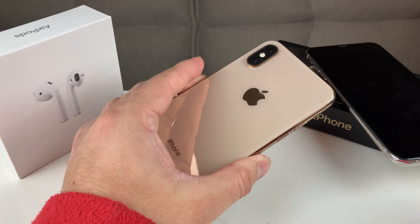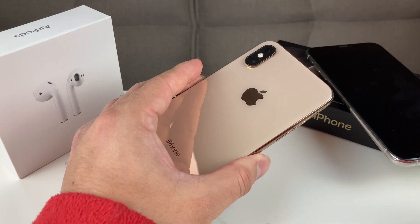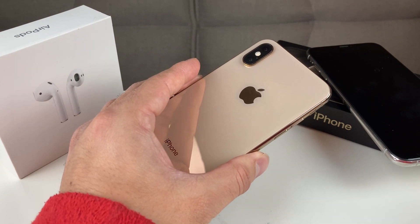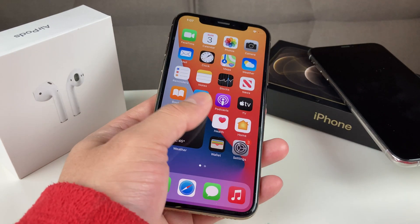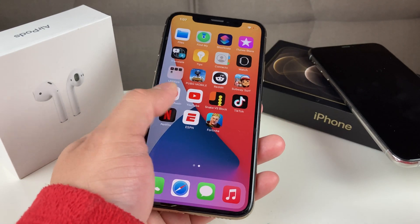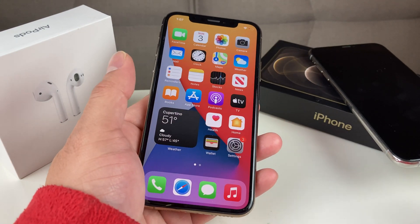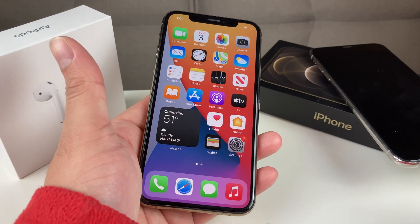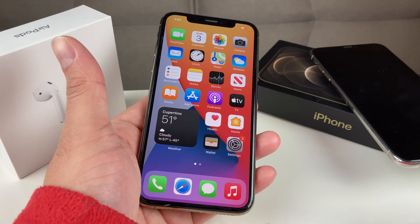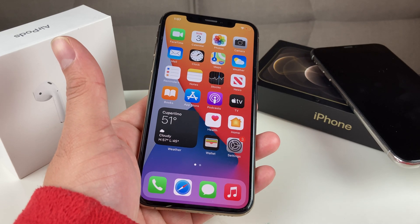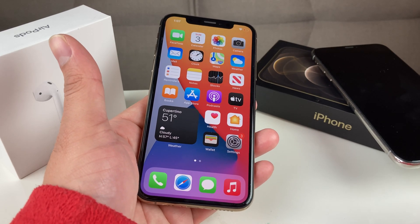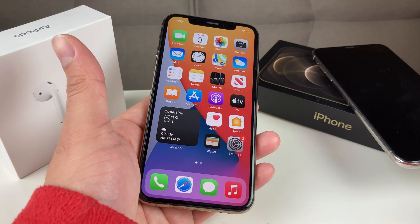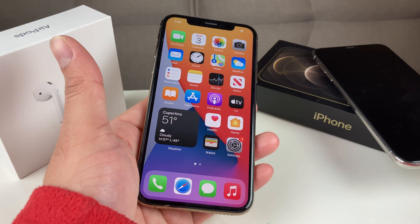We're going to talk a little bit about what the IMEI number is and what that means, and how to get it from your iPhone in a couple of different ways that should help you if you're looking to identify and get that number off your iPhone.